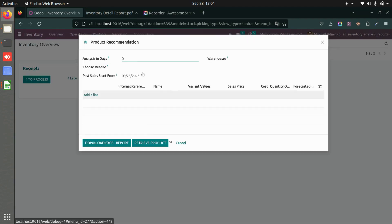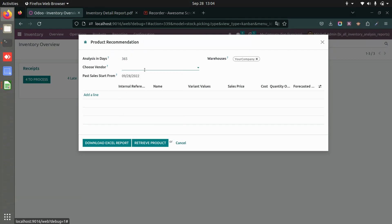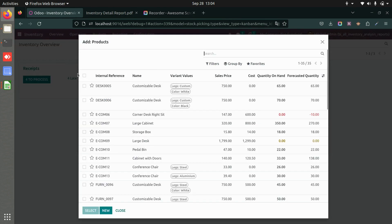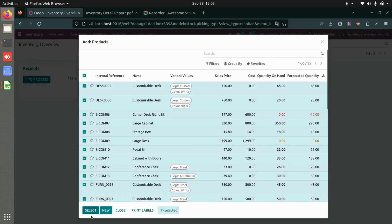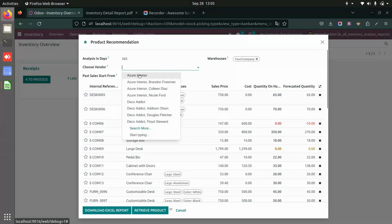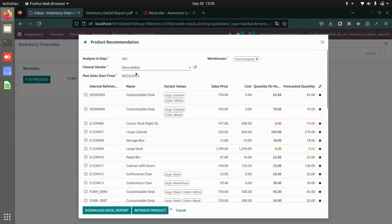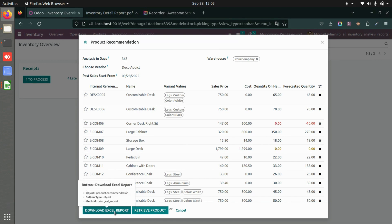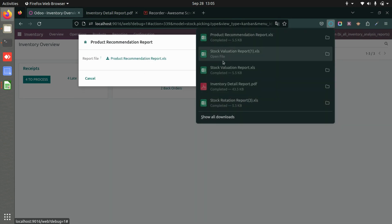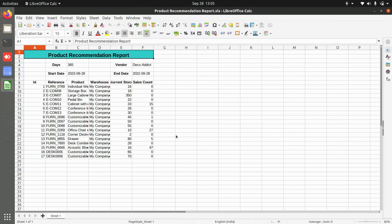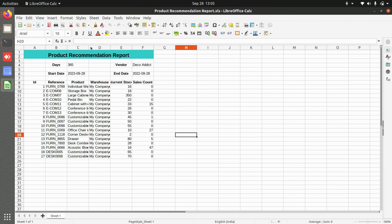Now let's look at the product recommendation report. You can analyze the last 365 days, add the warehouse, choose a vendor, and add product lines. After selecting the vendor and products, download the Excel. The report shows products, warehouse, current stock, and sales count — giving a product recommendation view for the selected vendor over the last 365 days.